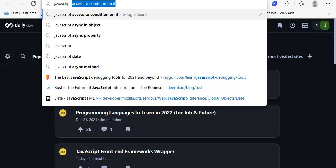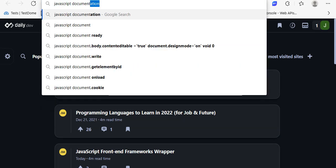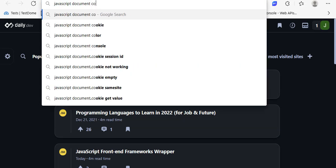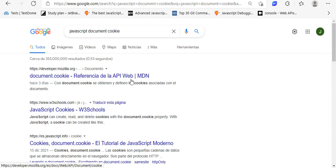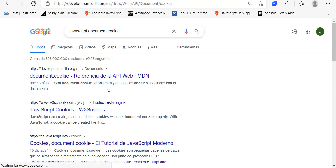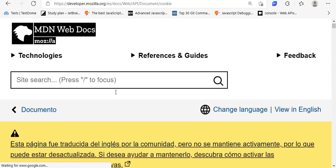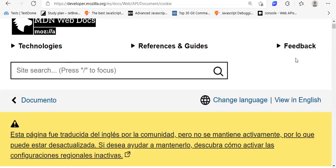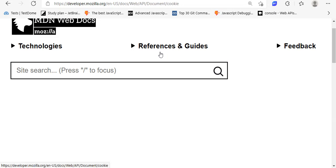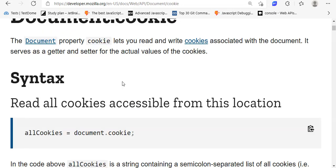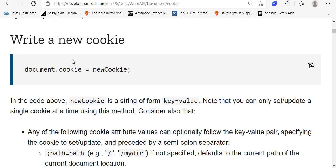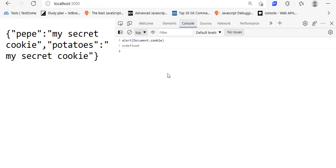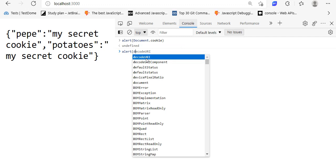Okay, if I do document.cookie right here and if I alert that, document.cookie.